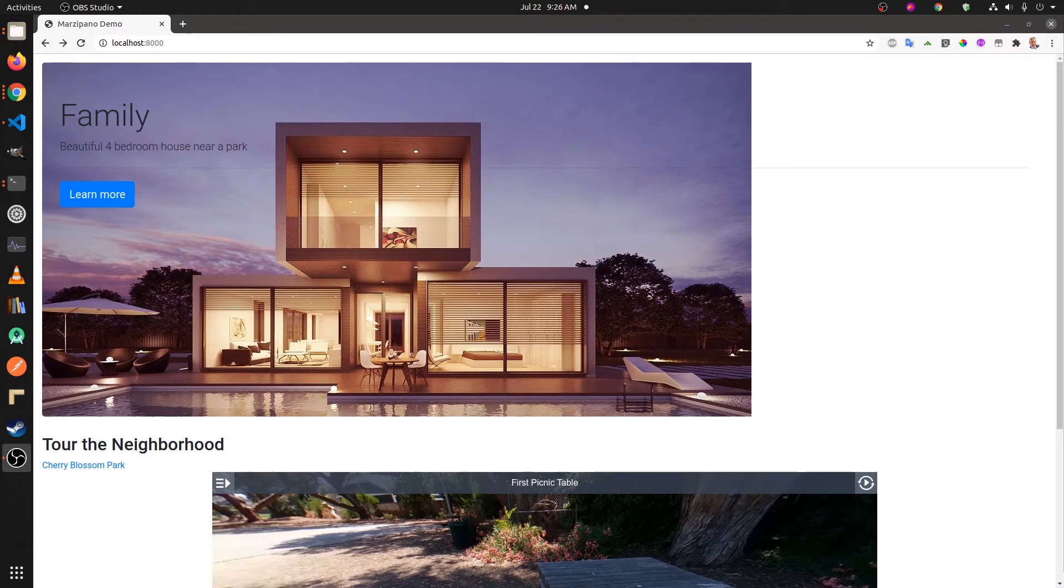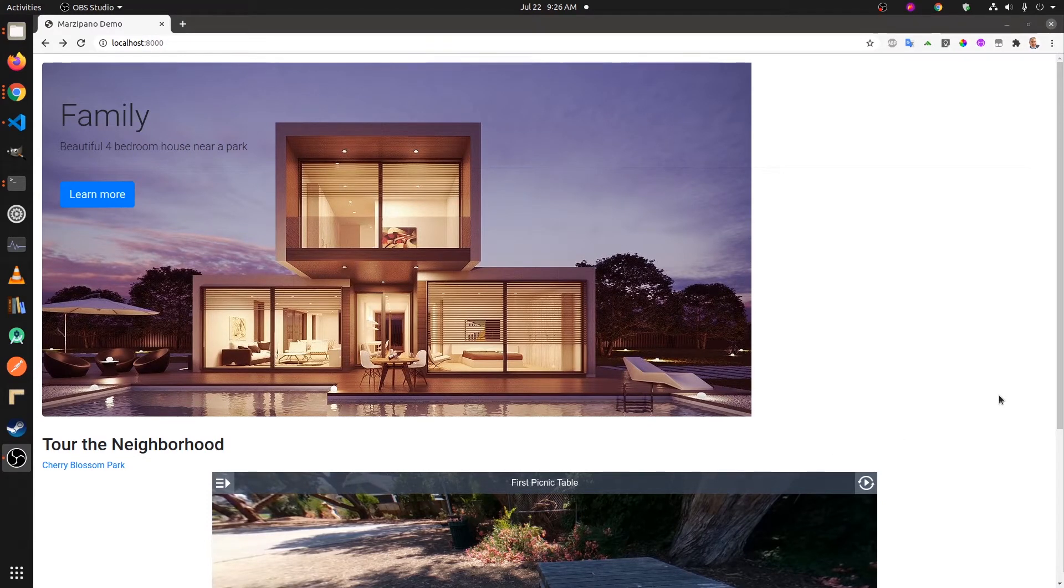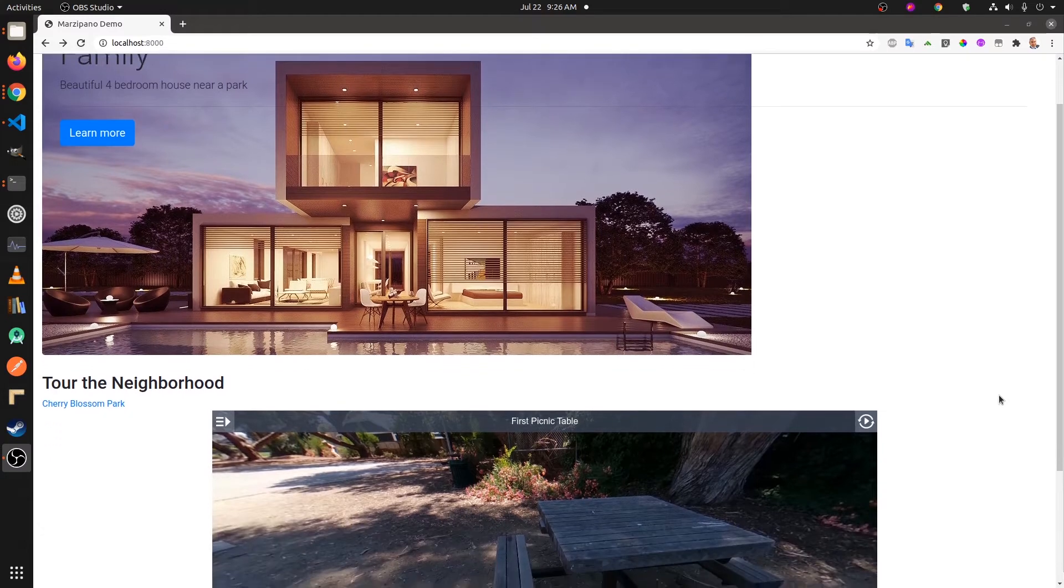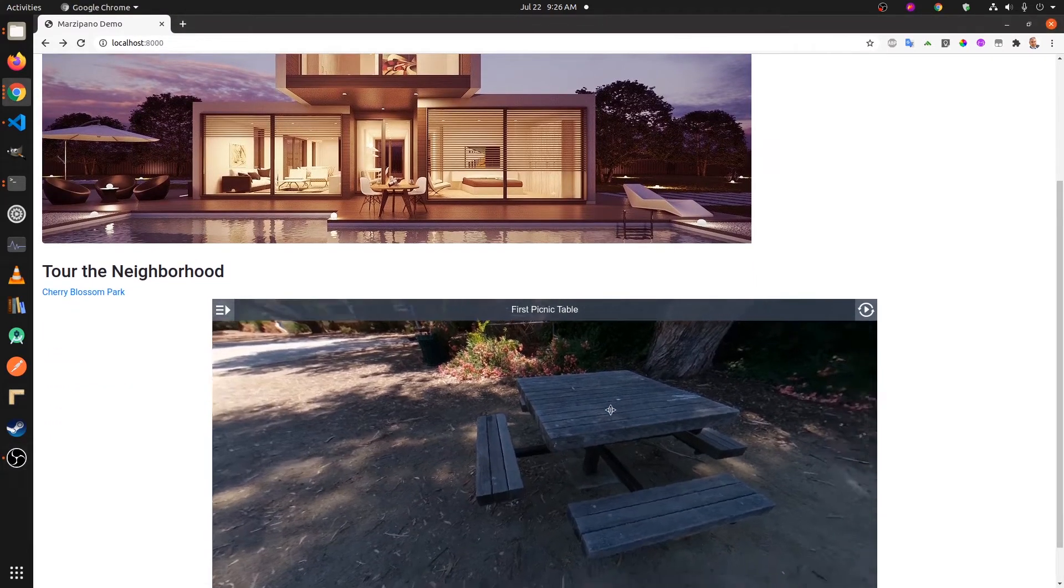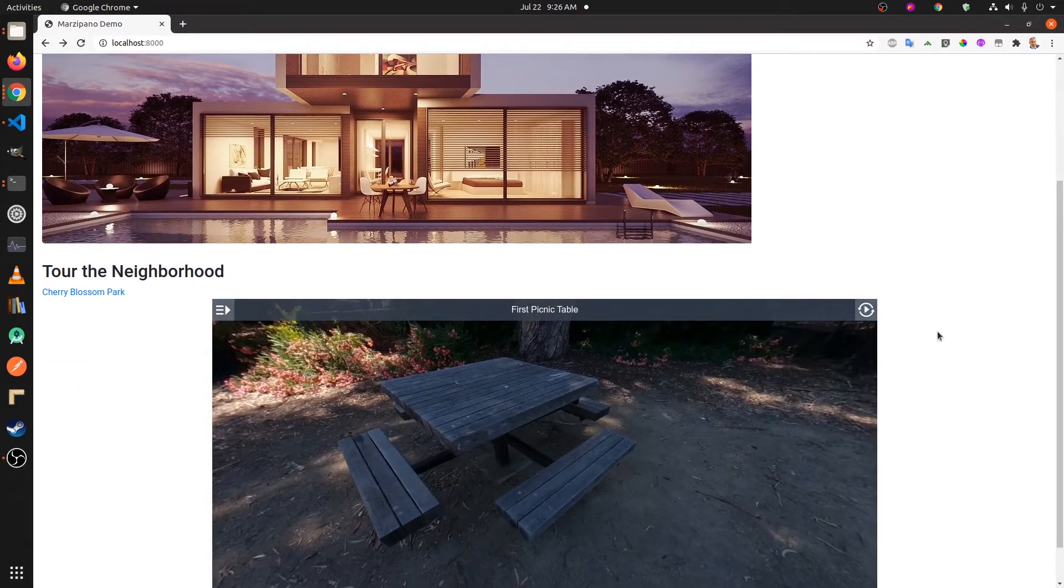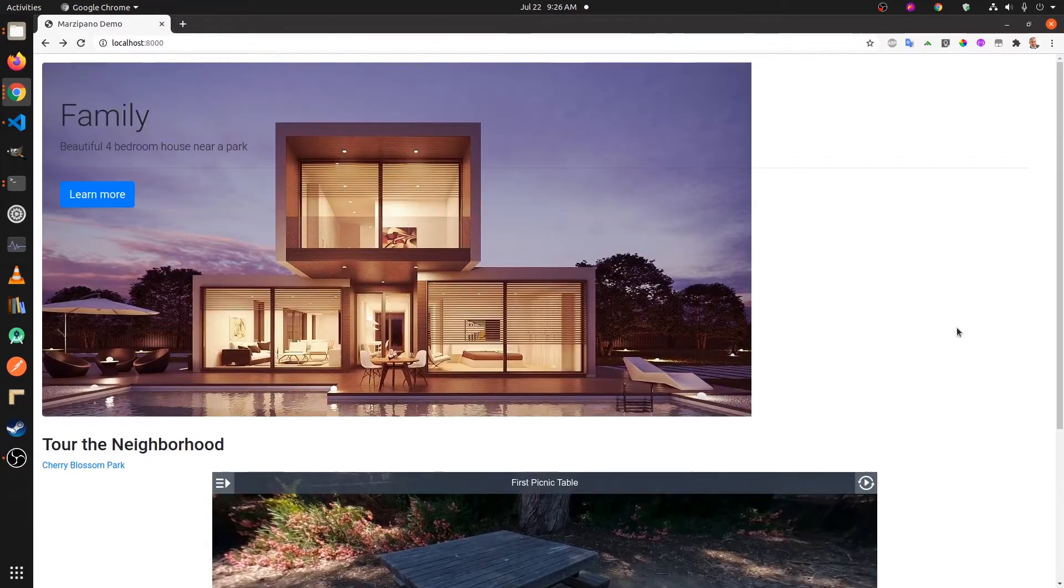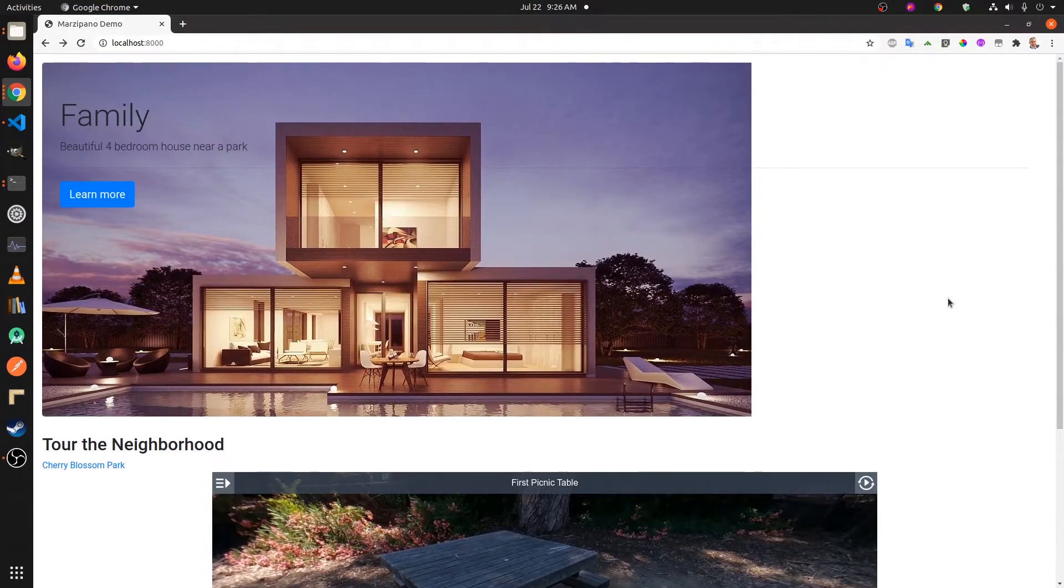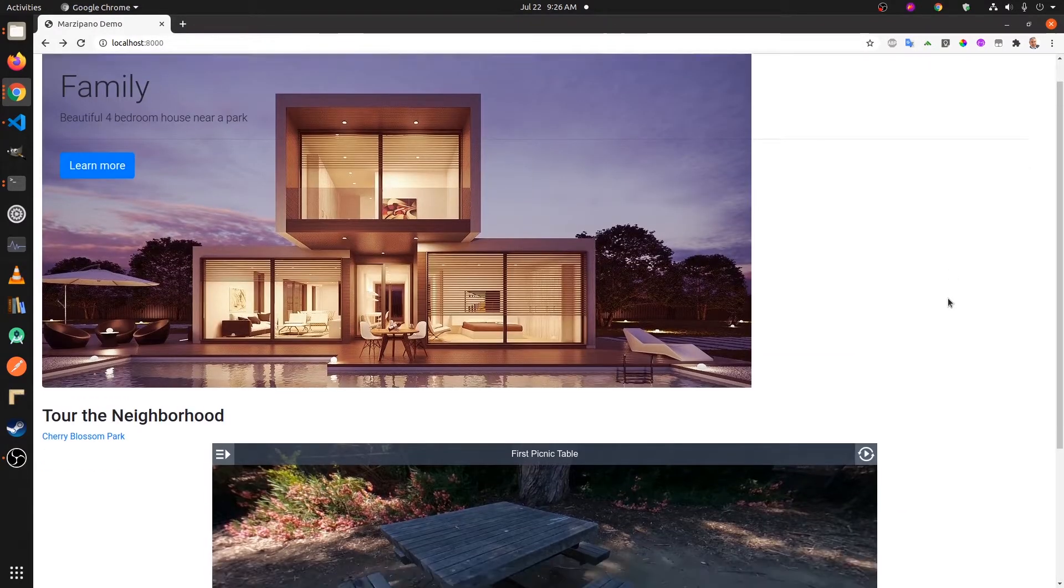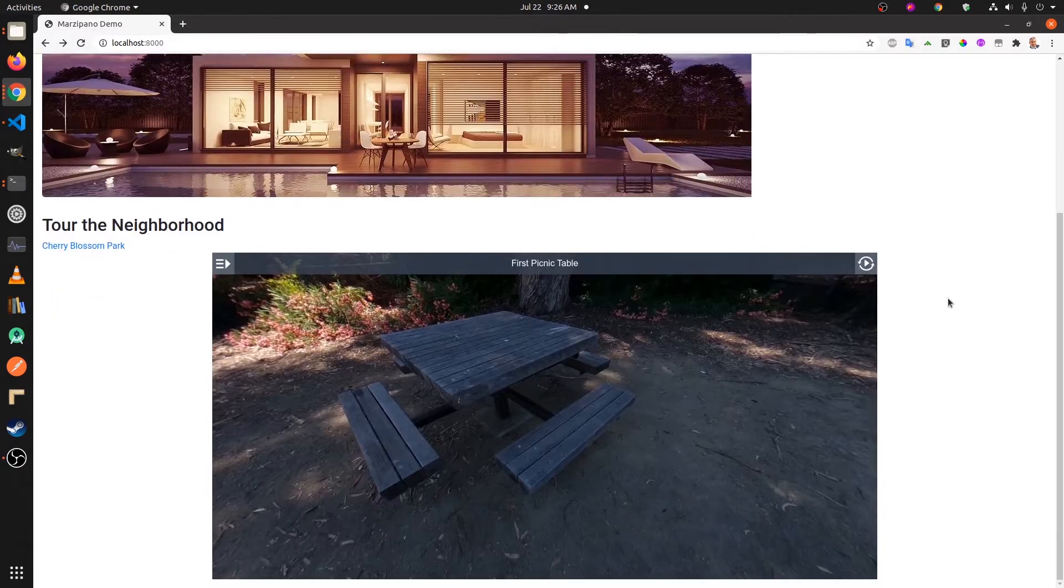Okay, after we have our virtual tour up on, in this case we used GitHub Pages, some type of hosting site, you probably want to put it into a template to showcase, for example, real estate property.